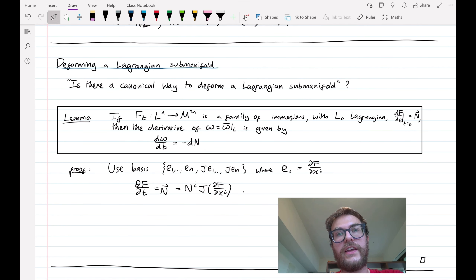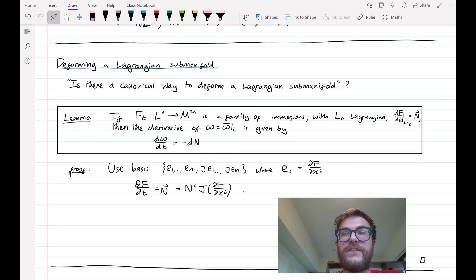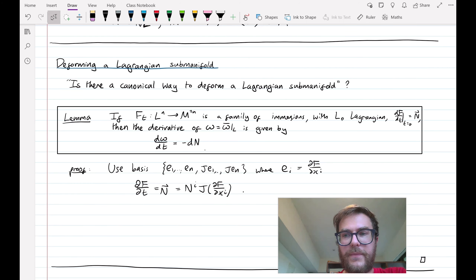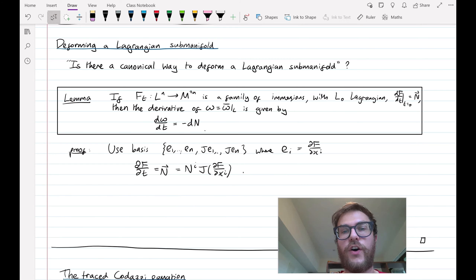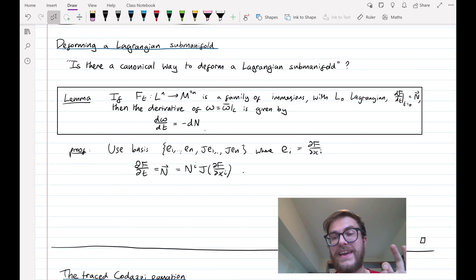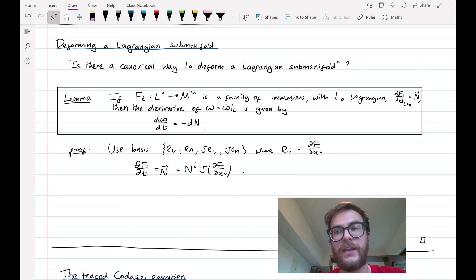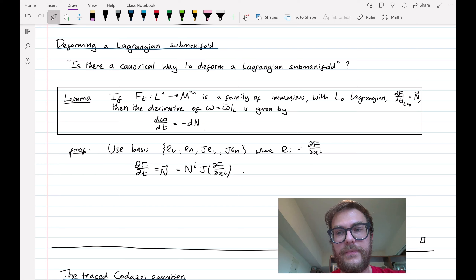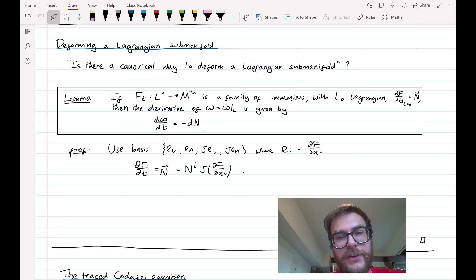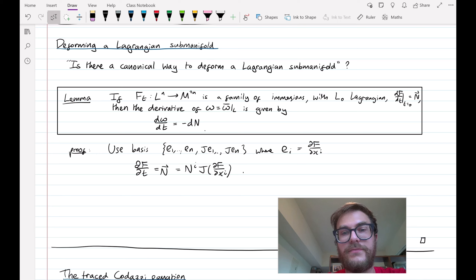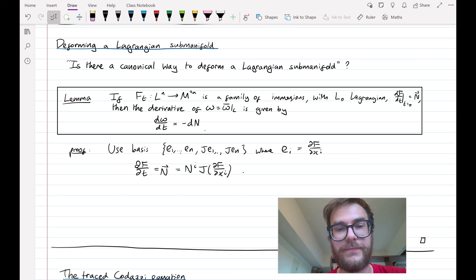Now the question is: is there a canonical way to deform a Lagrangian submanifold? In other words, which normal vector fields on a Lagrangian will correspond to Lagrangian variations? To answer this, we look at the derivative of the restriction of the symplectic form to the Lagrangian. We'd like this to remain zero, so a lemma: if we have some family of immersions Fₜ with initial Lagrangian, and the variation is given by some normal vector field N, then d(omega)/dt equals minus the exterior derivative of the one-form associated to the normal variation.